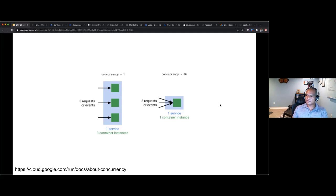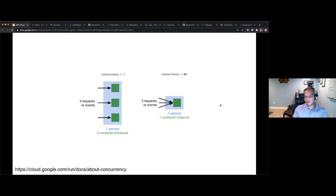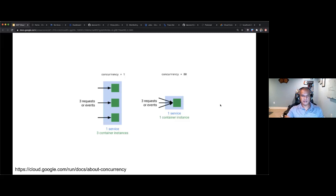The concurrency model: many requests can be received by the same revision instance. The default concurrency parameter is set to 80, so one instance can receive many requests, and depending on CPU and memory settings it will spawn the needed number of instances. If concurrency is set to one, you'll get a container instance per request. Typically you want it set higher than one.